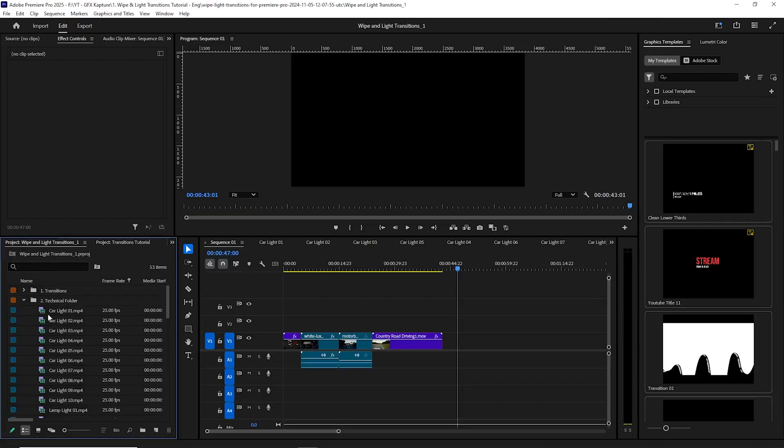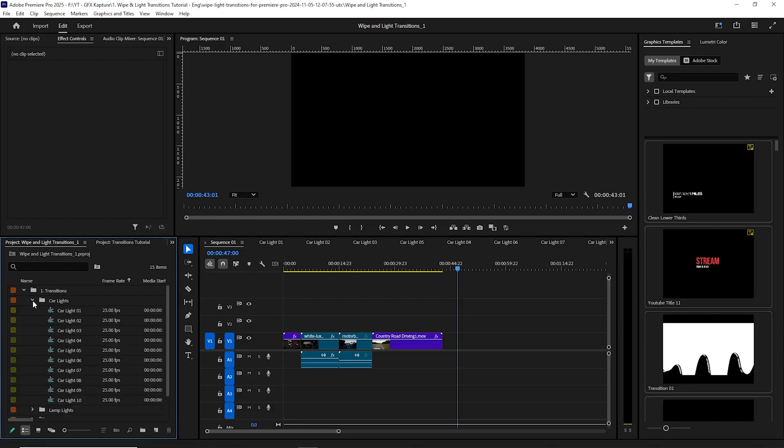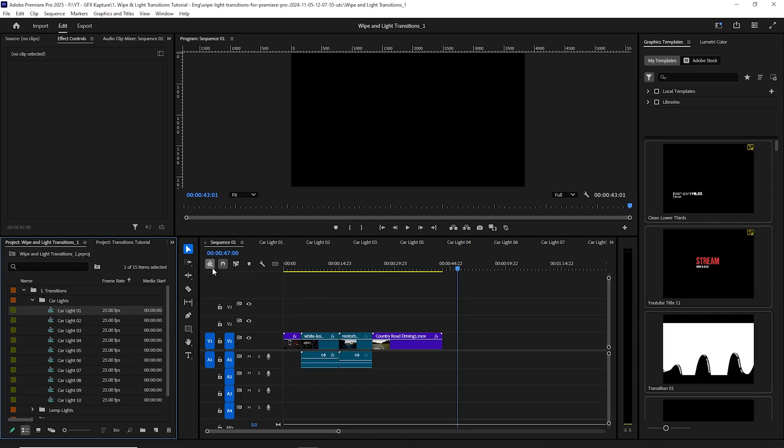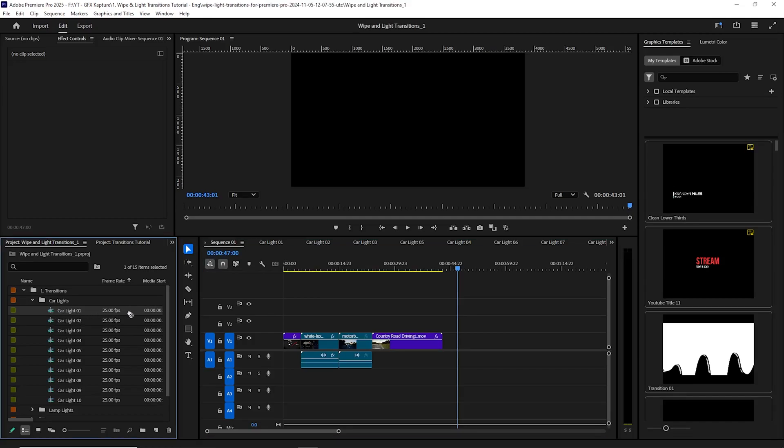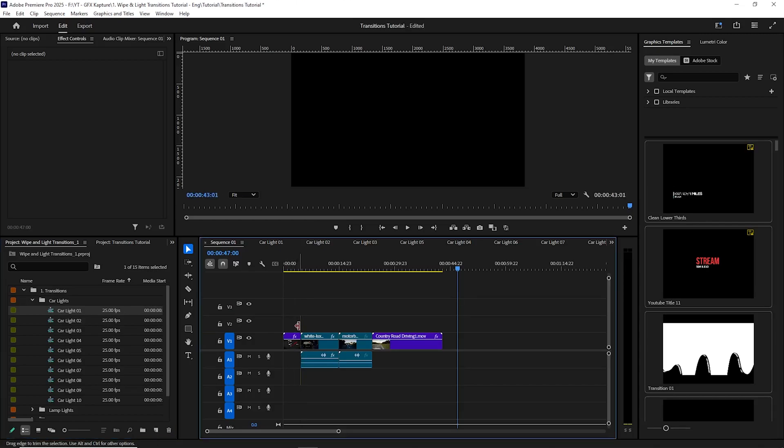So I'll go back to my original sequence 01 over here. And all you can do is simply you go to your transitions, you can either go to the car transitions, lamp and urban, and I suppose you've already checked which one you want. So I'm going to go to the car lights. Just before you bring your transitions onto your timeline, just make sure that the nested sequence is switched off. Otherwise these transitions is not going to work. So make sure that is off. And simply bring your transition over your timeline.